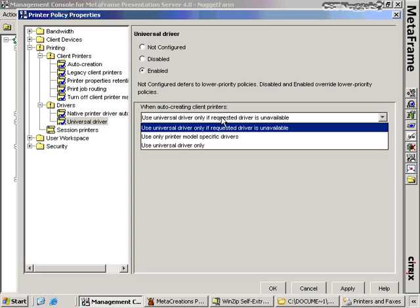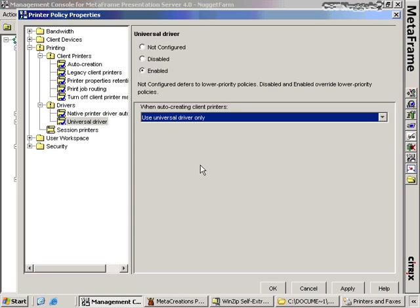Or if you really don't like printer driver bloat, you can select to use the universal driver only. Users may not have a need for the extra added features the printer may have, so by choosing this, all printers across the environment will only use the universal driver. Those are the policies specific to printing.